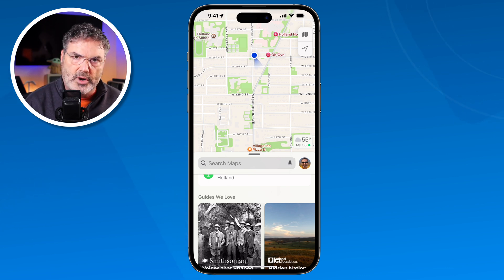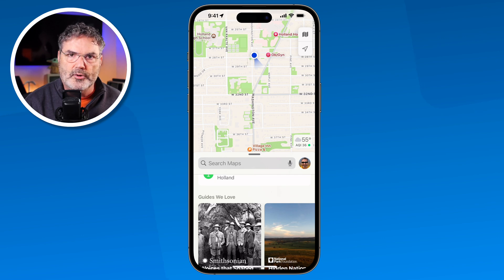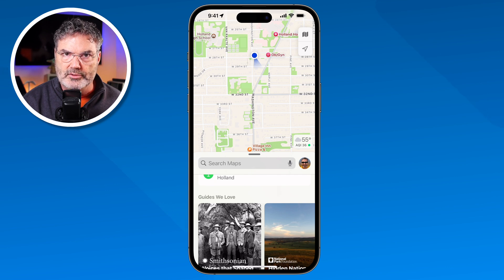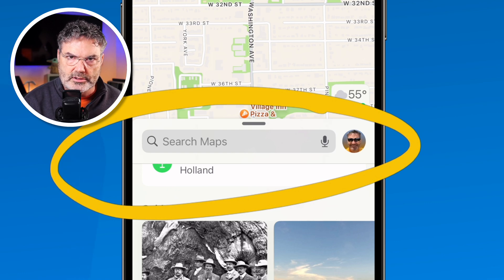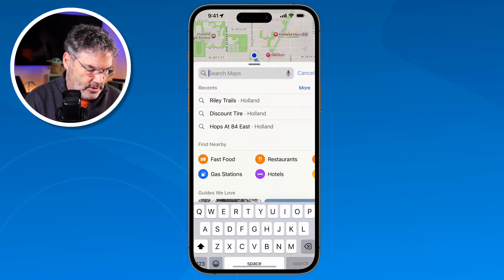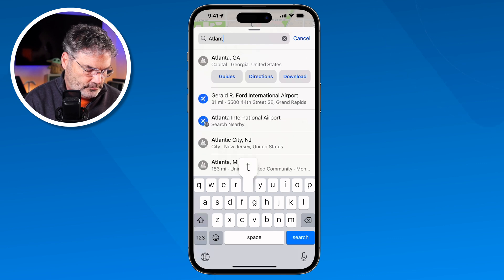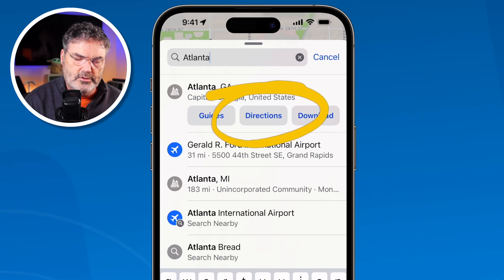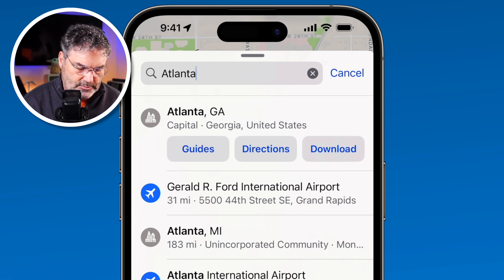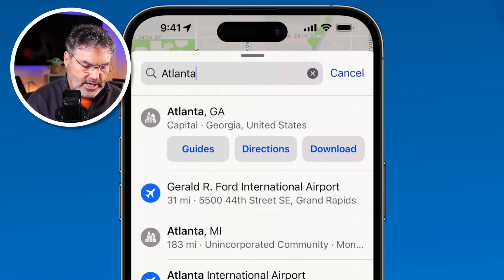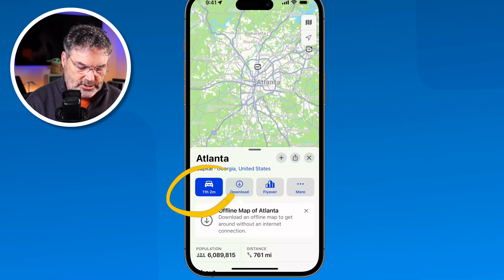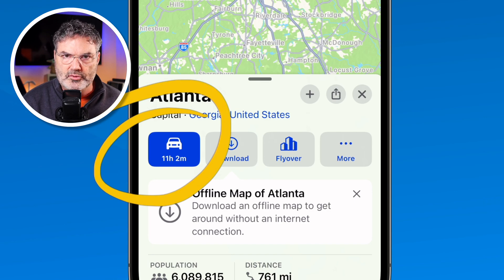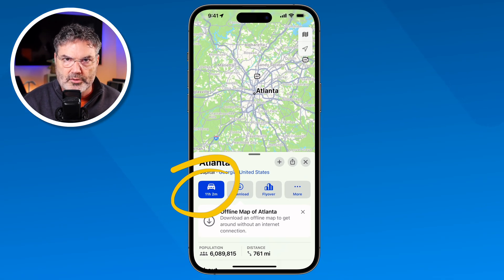Now let's look at how we can create routes. Let's say I want to drive down to Atlanta. All I have to do is go in here and search for where I want to go. I type in Atlanta and you're going to see Directions. I tap on Atlanta, then tap on the Directions button, and it will give me directions to Atlanta from my current location.